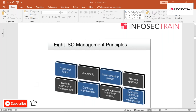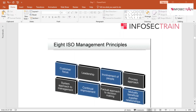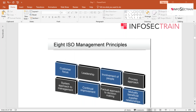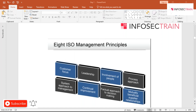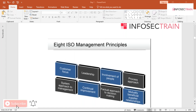Customer focus means understanding current customer needs and striving to exceed customer expectations, since any organization solely depends on its customers. Leadership means higher management should create and maintain an environment where every person in the organization is fully involved in achieving organizational objectives.